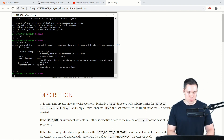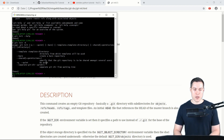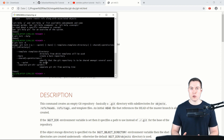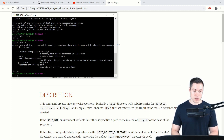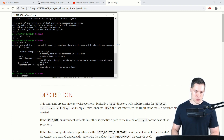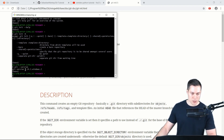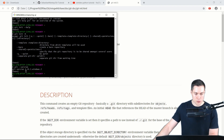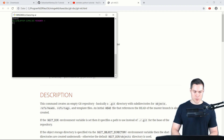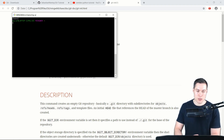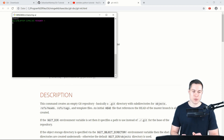One thing we can also do is check what version of Git we are currently using. We simply say git --version. As you can see, I'm on version 2.24.1 for Windows. So that was a short introduction to how to interact with Git.